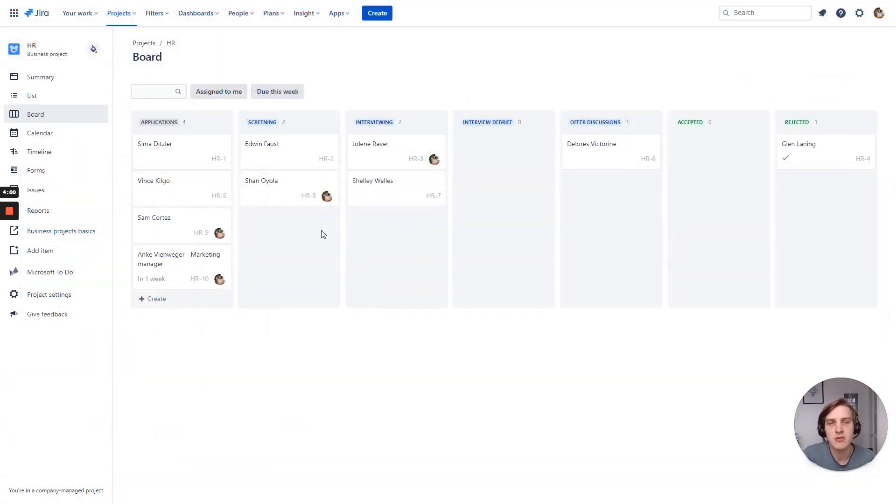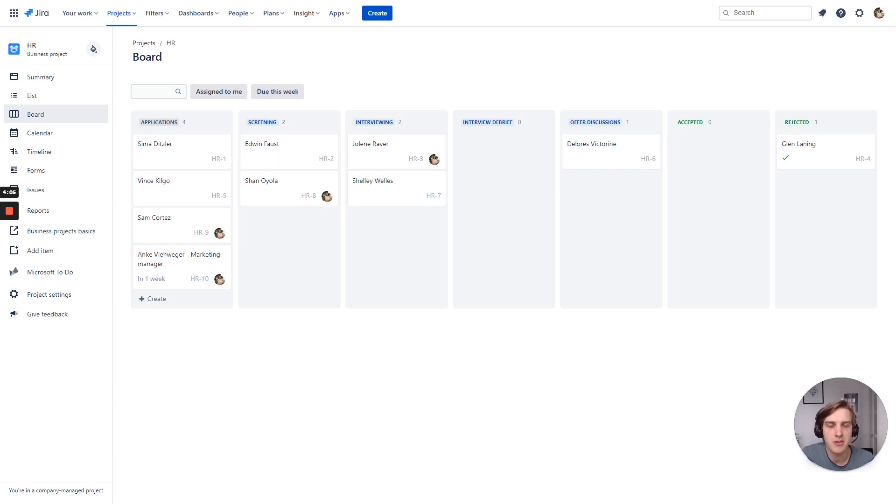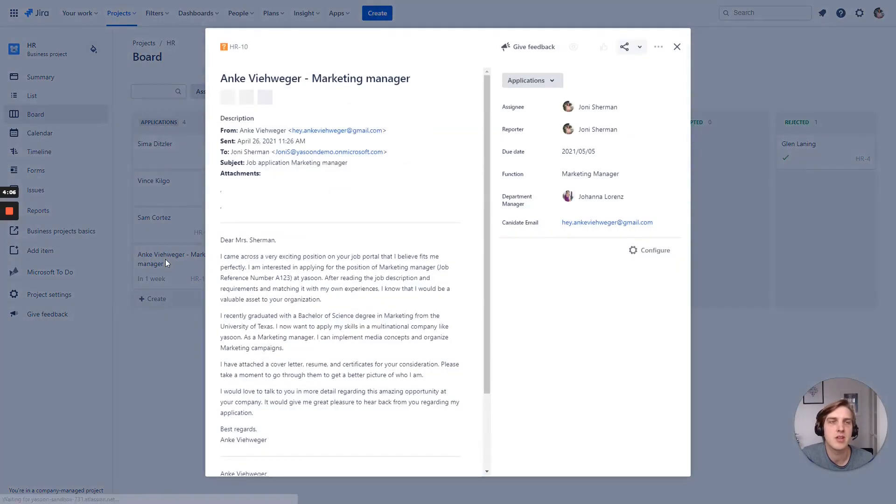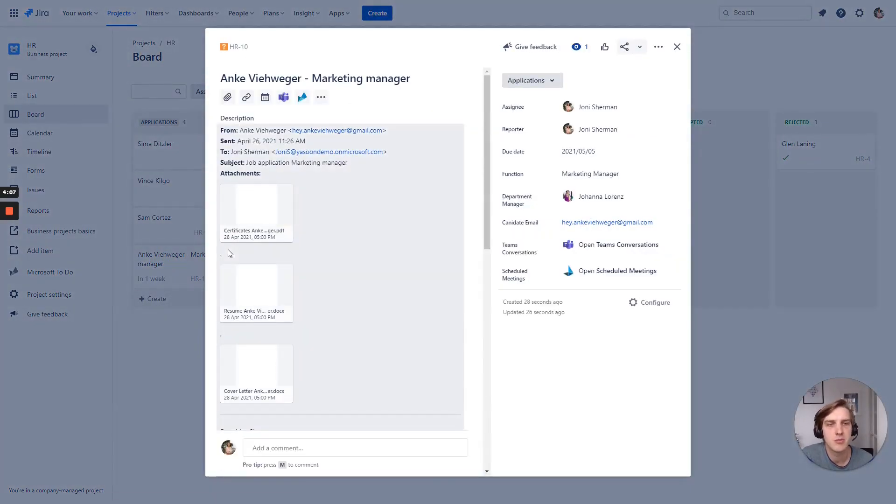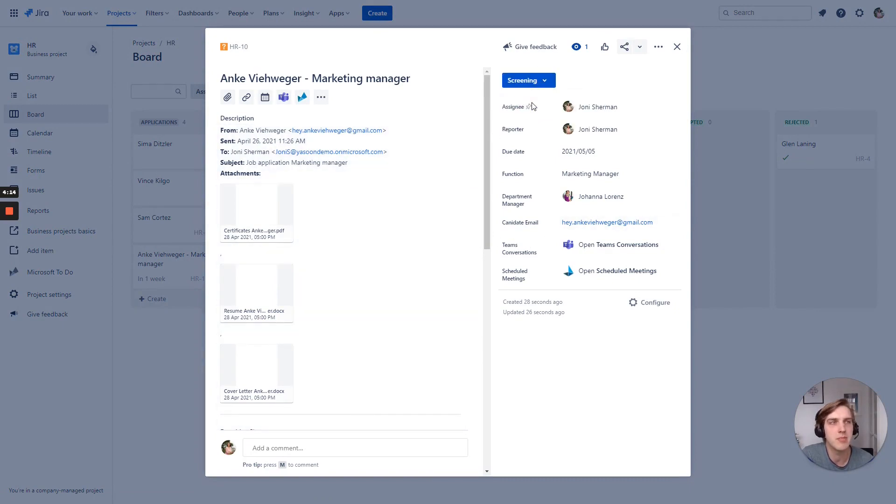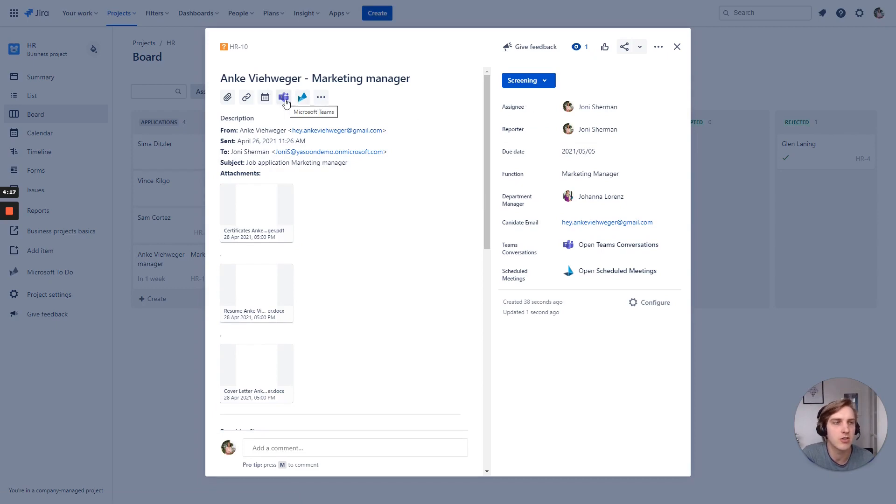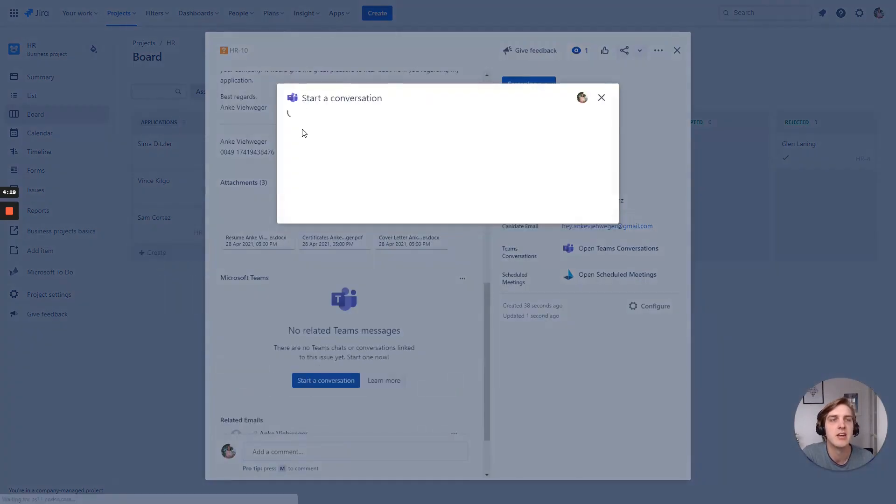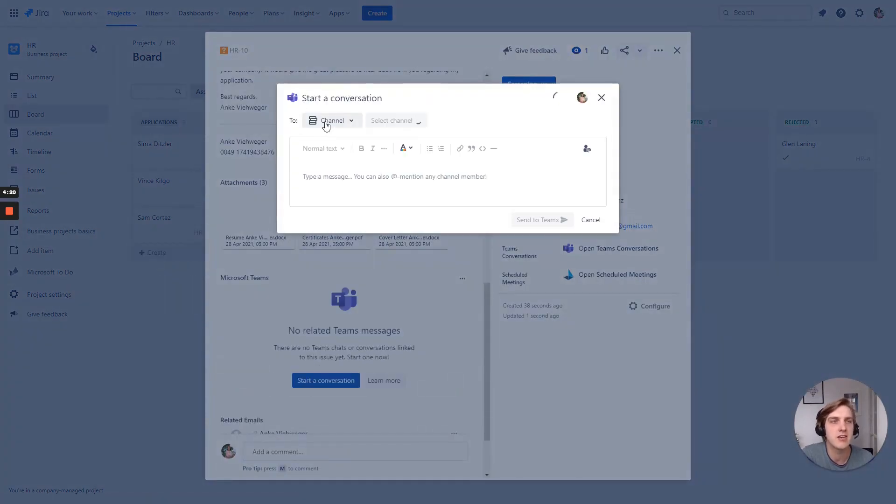Now, looking into the Jira board, you can see the application of Anke here in the first column. And basically, we have all the information that we have uploaded. I think this is one of the most promising applications we have. So I quickly want to notify Joanna that there is a nice candidate for this position.